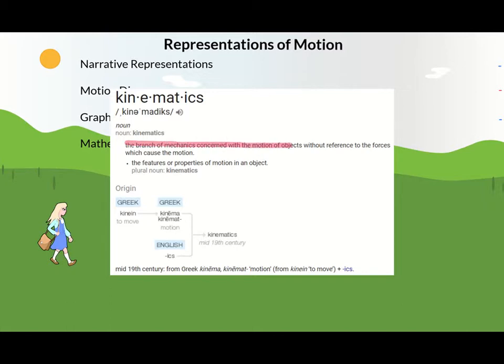Kinematics studies motion without reference to the forces which cause the motion. This means we're looking to describe how things move without being concerned about what makes them move. This is best accomplished by having multiple ways to represent the motion of objects.